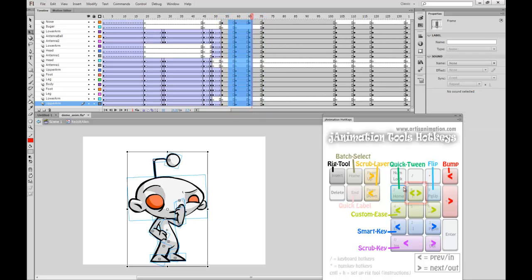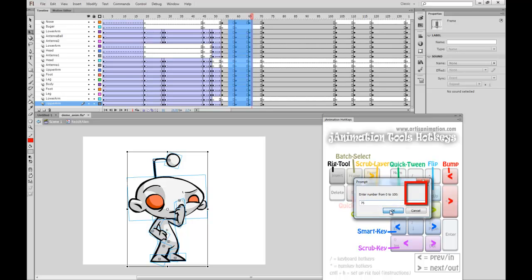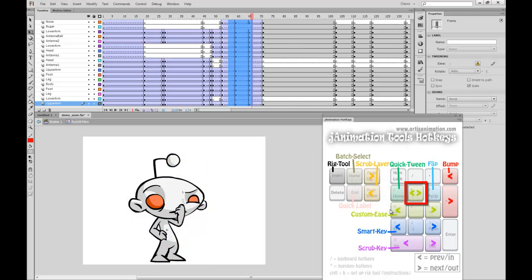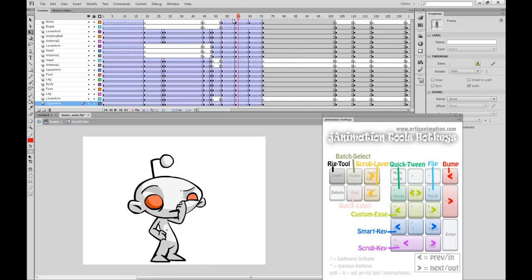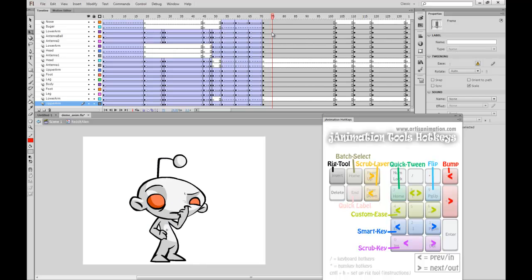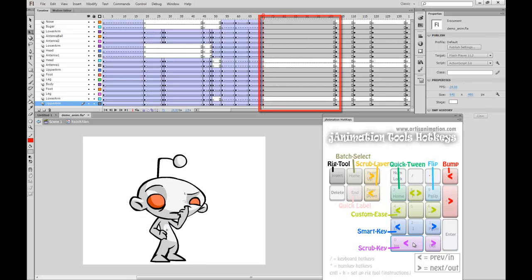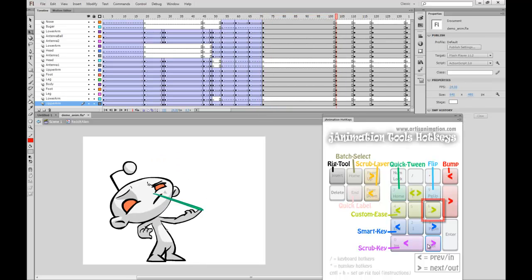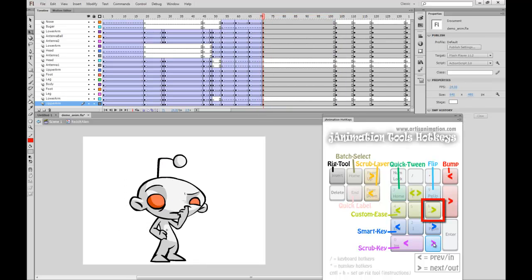Now the character is digging for gold deep inside his nose. I use the Ease Both Tween by hitting the A key to apply both an Ease In and Ease Out for every key selected. The next part of this animation, I use an Ease Out key to quickly set the tween.